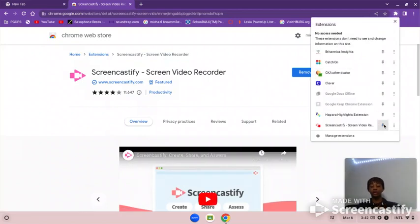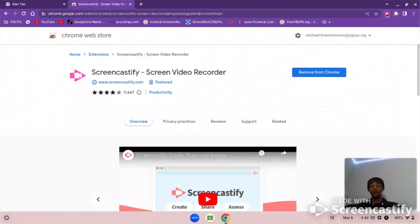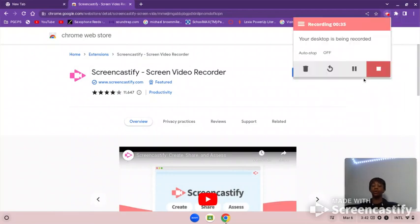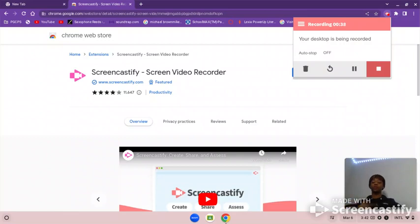Just go down, click on this, and then it's going to pop up right here. Then once you click on that, it's going to load, then ask you to sign in.